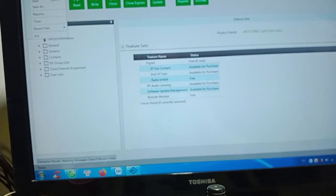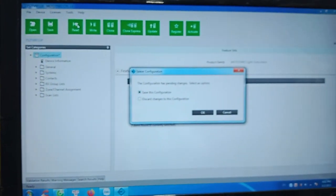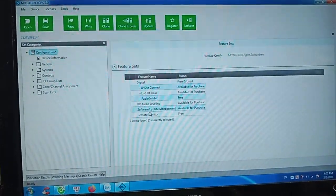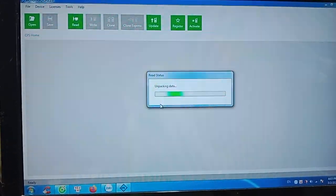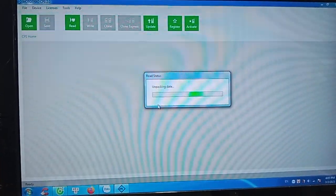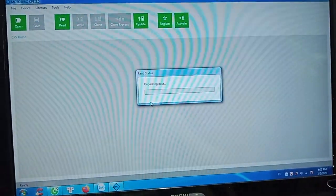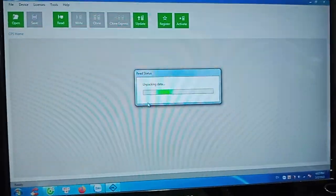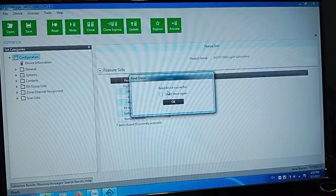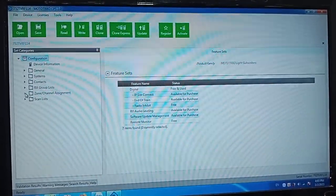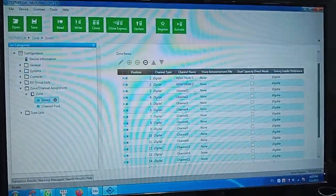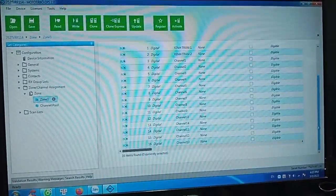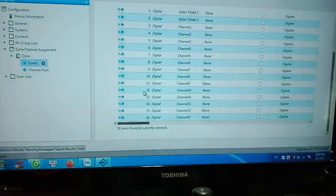We will read the device. Discard changes — okay, now it is reading and packing data. Wait a moment. The data from the portable radio will be updated in the software. Read device successful. You can see zone 1, channel 1 to channel 16.